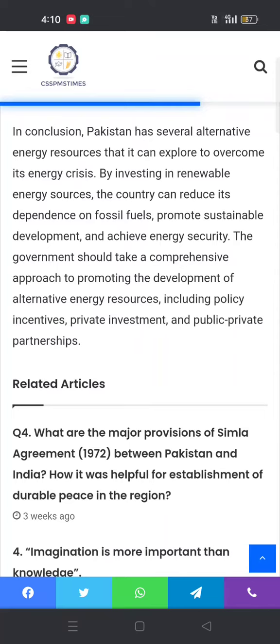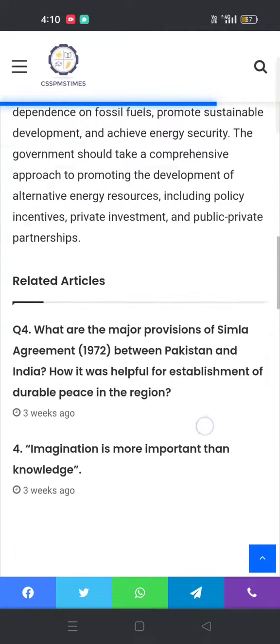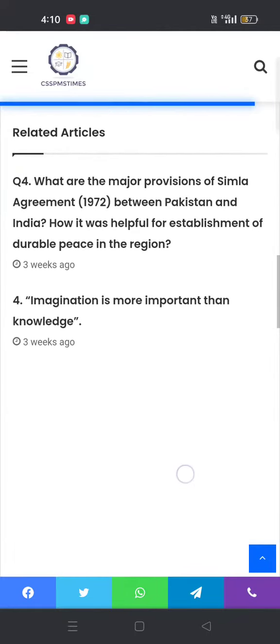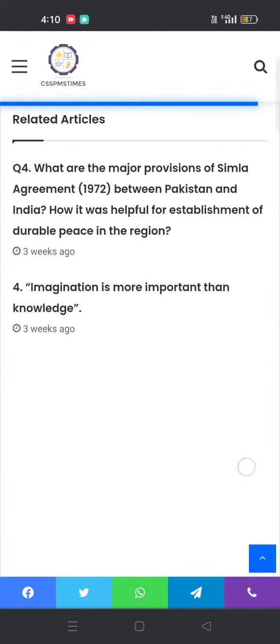The government should take a comprehensive approach to promoting the development of alternative energy sources, including policy incentives, private investment, and public-private partnerships. You can also check related articles. Thank you for watching. Allah Hafiz.